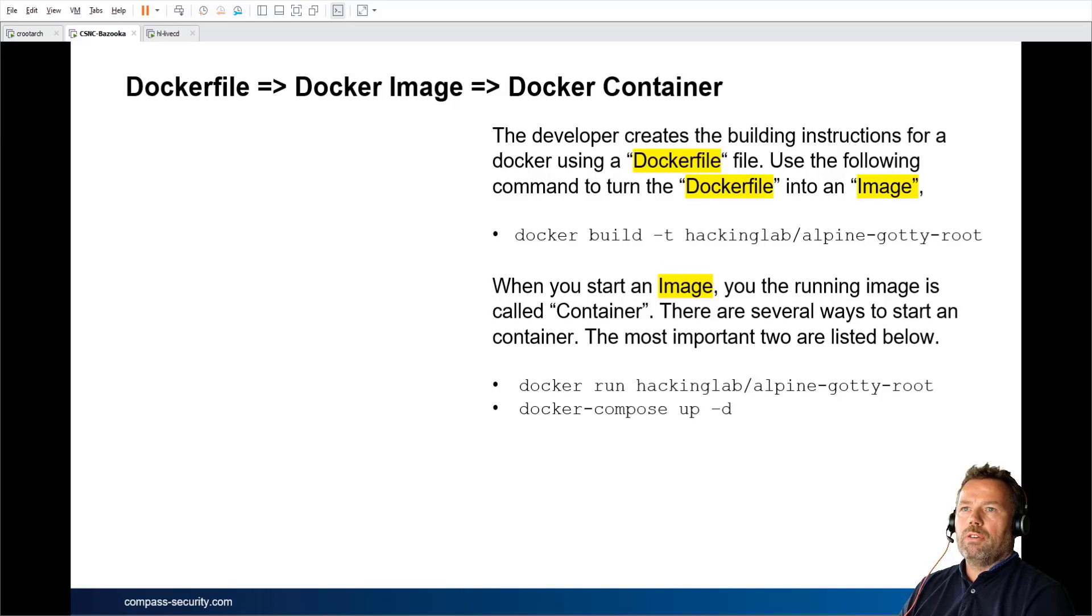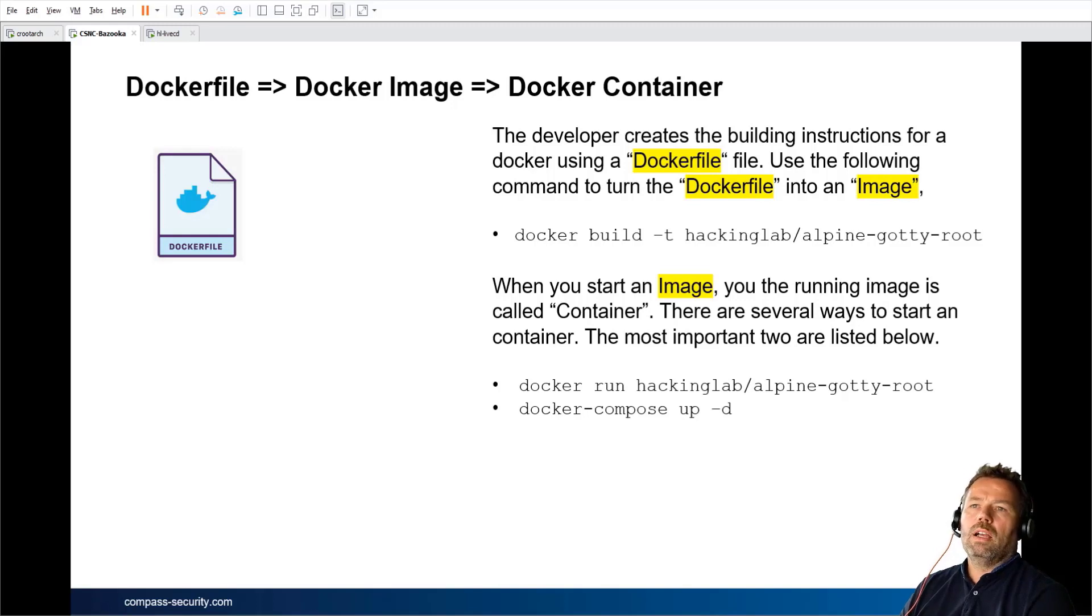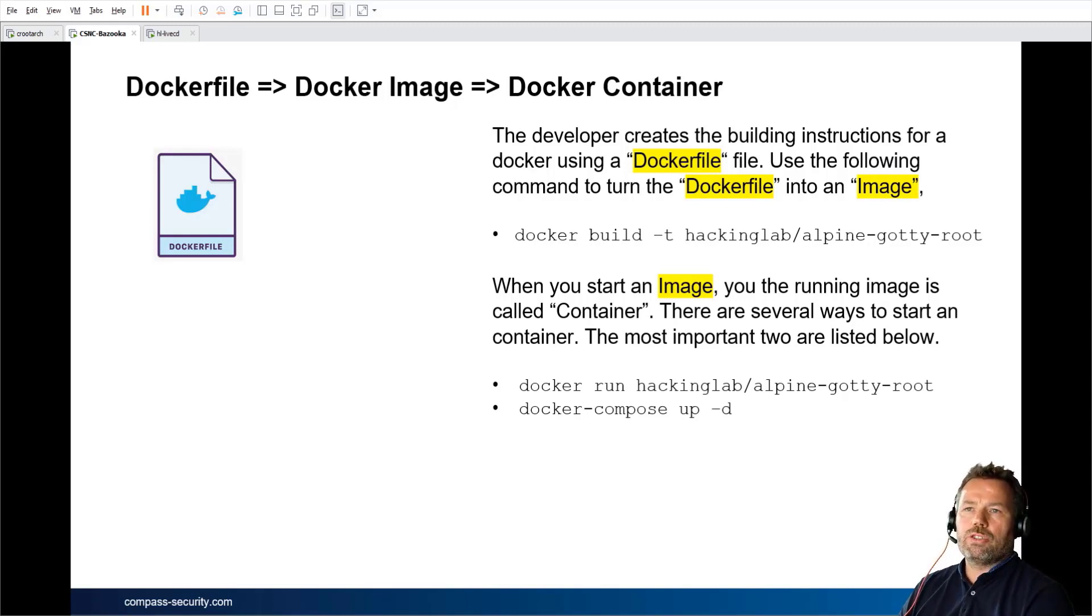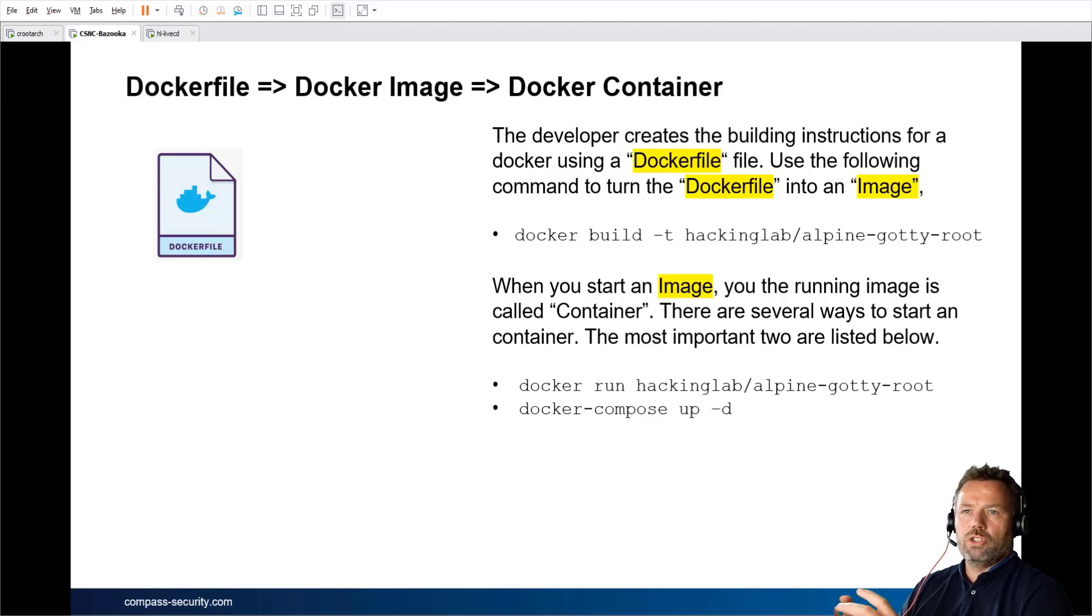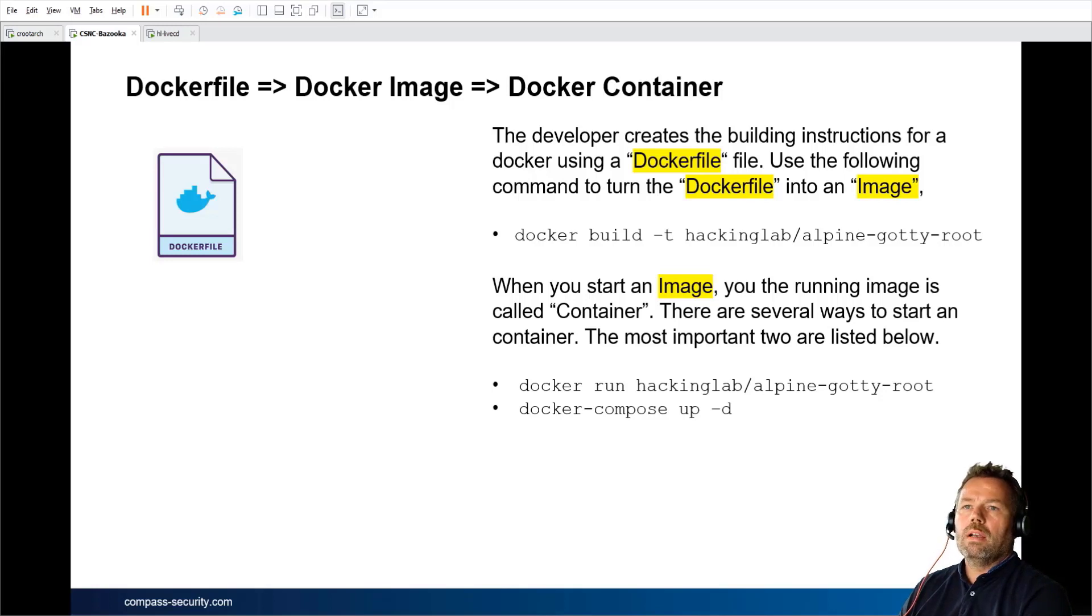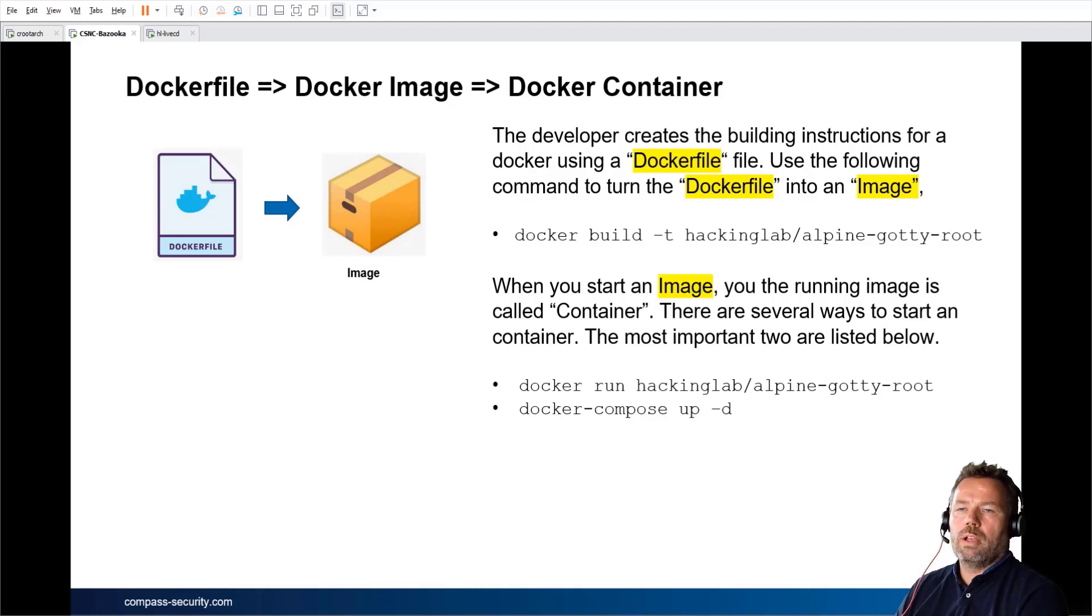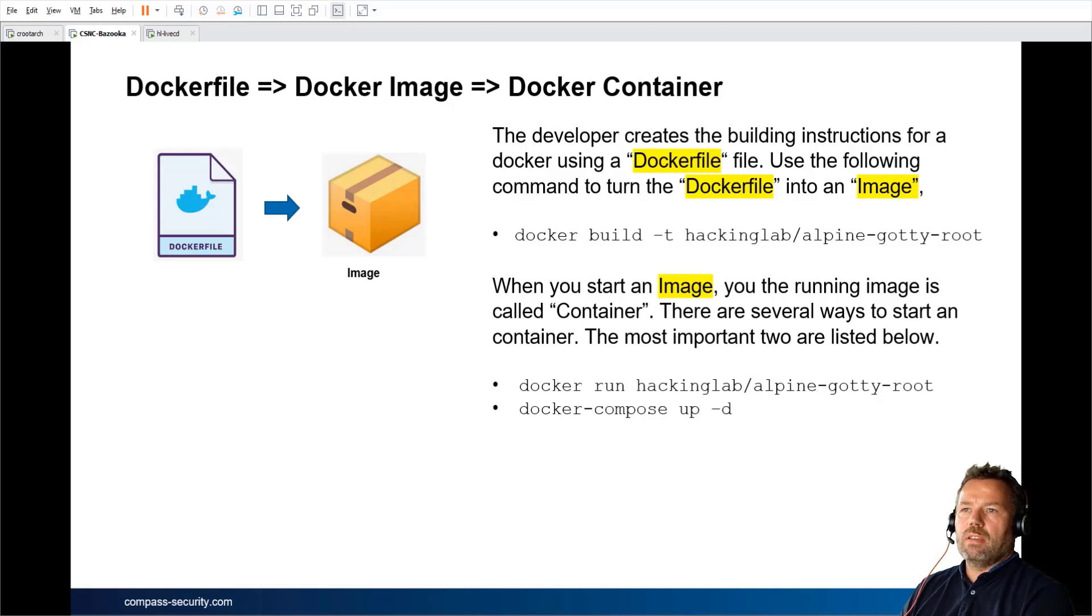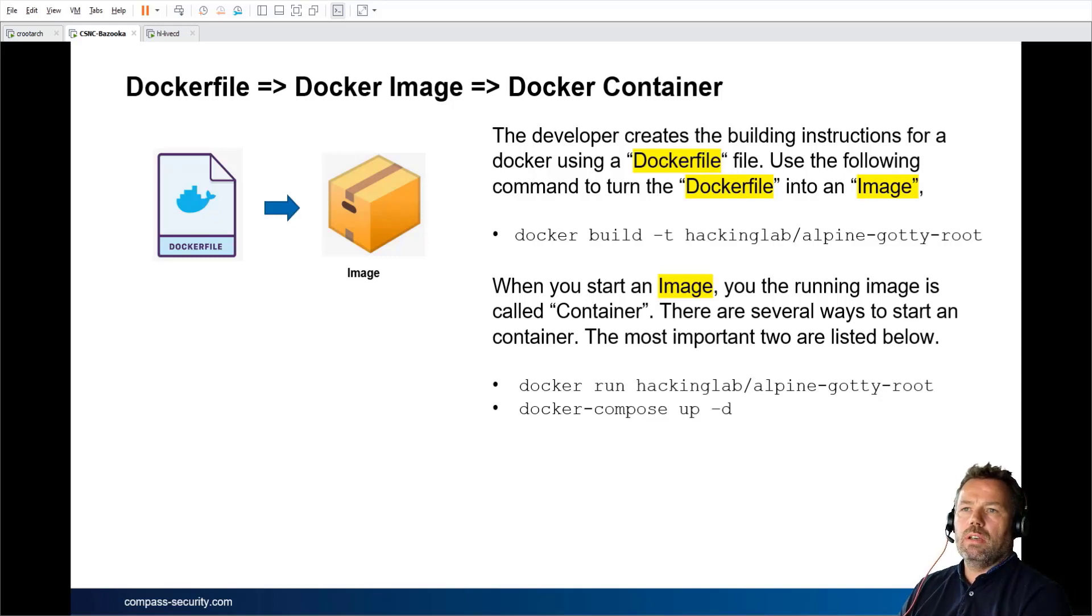The developer of a Docker starts off with an instruction file, the so-called Dockerfile. The Dockerfile takes a base image from Microsoft or from Linux. It's usually very small. A lot of images are based on Alpine Linux because it's very small. By running the build command, you can turn the instruction file, the Dockerfile, into an image. The image itself you can list on your local computer, but it's not running yet.